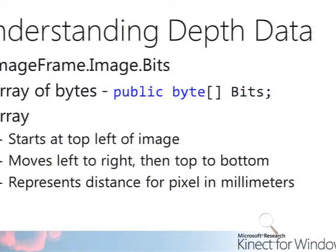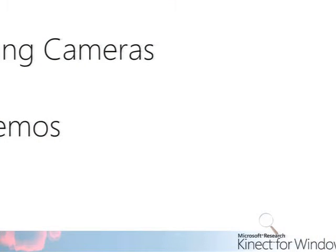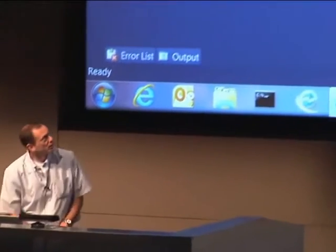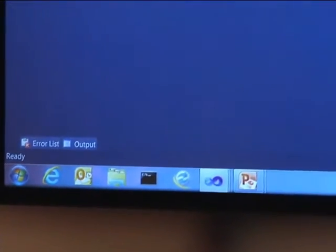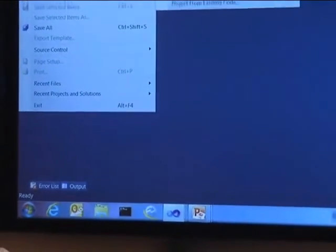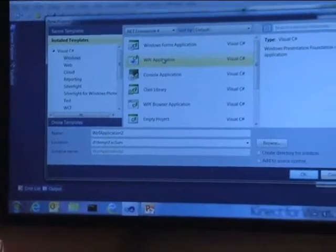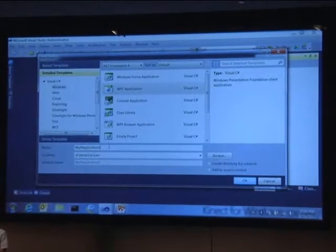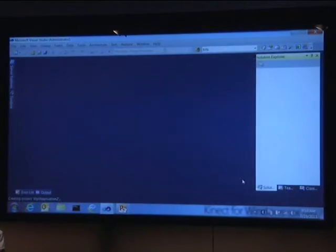In terms of the depth data — probably the best thing to do is jump into how to get the VGA feed off the device and render it to a screen. I'm going to open Visual Studio. These are simple little demos. I'm going to create a WPF application — just use the defaults — WPF Application 2 — and create the project.